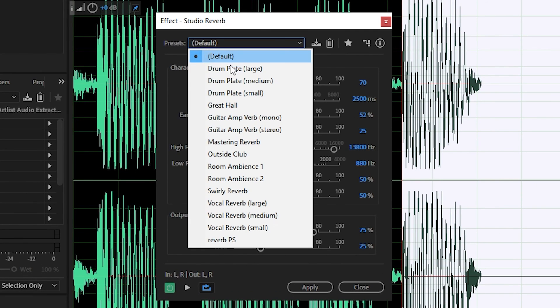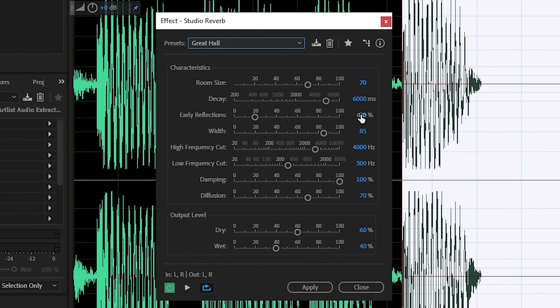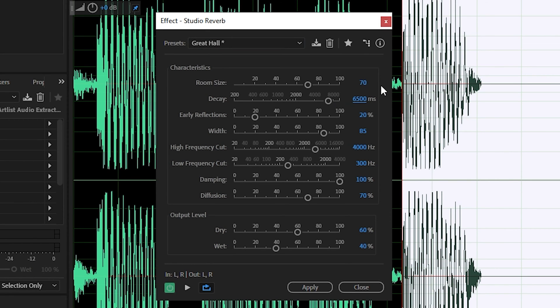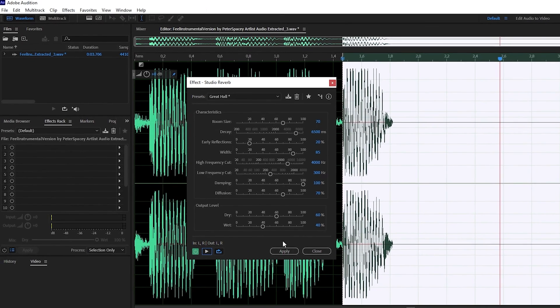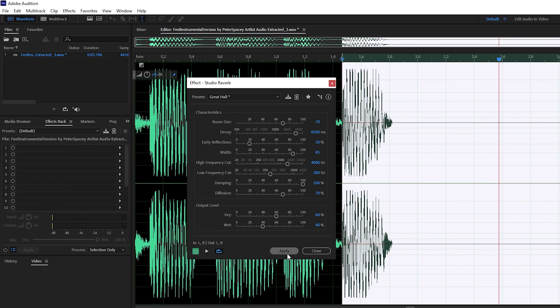In the presets area choose Great Hall and change the decay value from 60 to 65 or 70 hundred. You may always play around with other settings up to your taste as well as listen to the result. After you finish, click Apply.